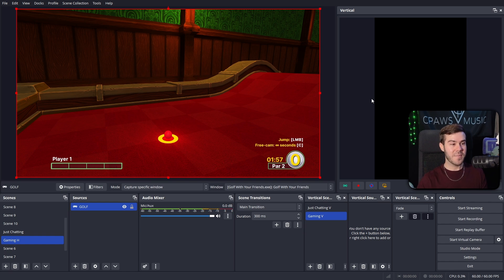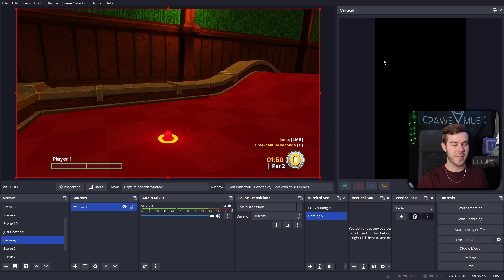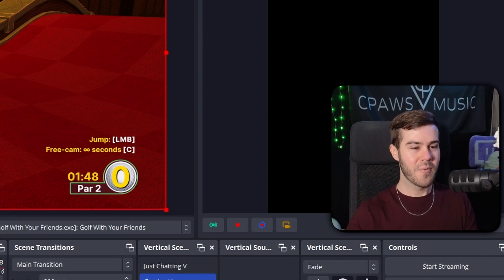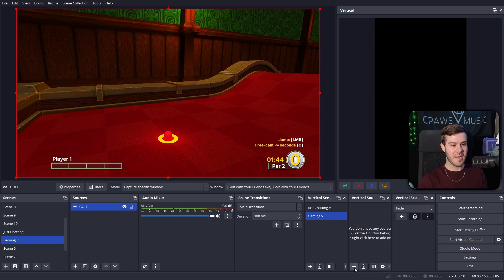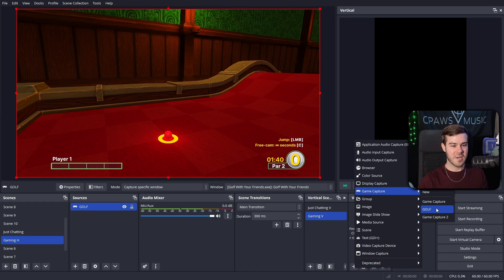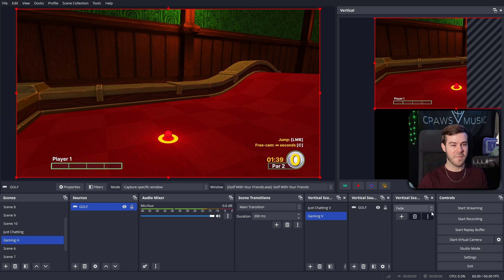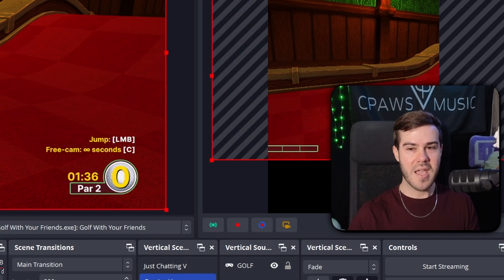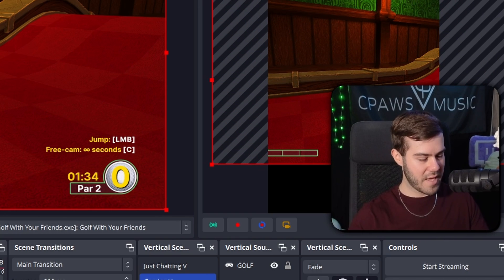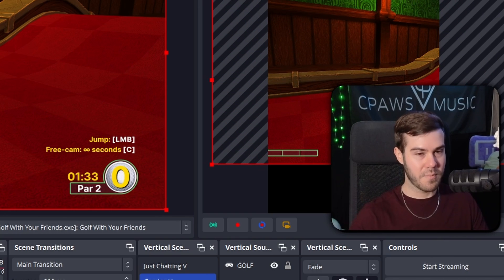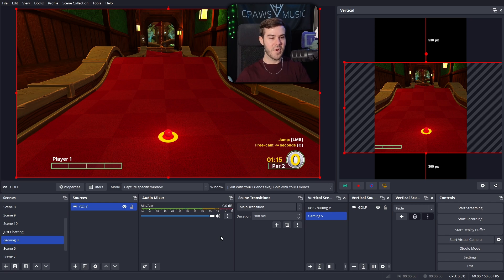So now we have a couple modes. Obviously, if capture full screen application doesn't work, we can do specific window and then window and then find the game like right there. Give it a second to load and then hit OK. So now we have our gameplay there, but we also need to add it in the vertical scene. So this is where it gets a little tricky because we have all of this screen real estate, but only this little real estate here. So obviously we're not going to turn it like 90 degree angle.